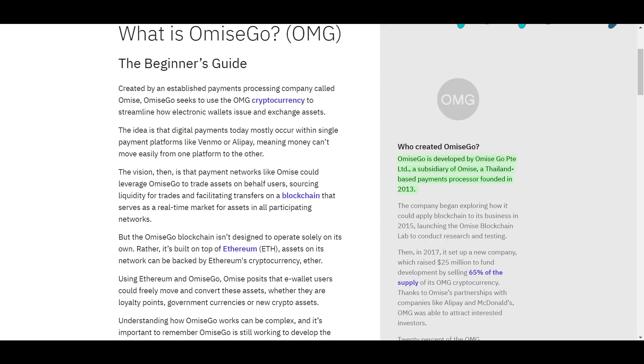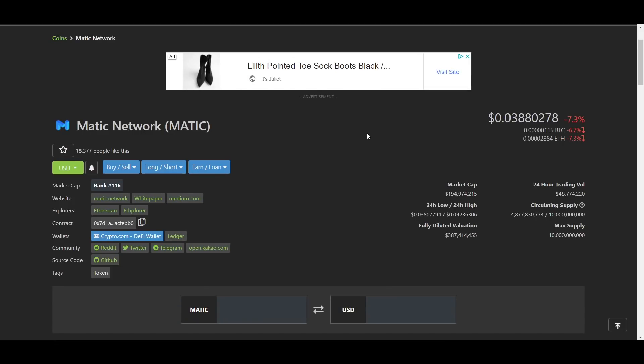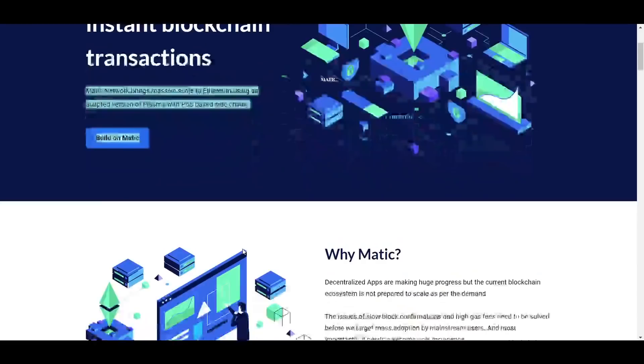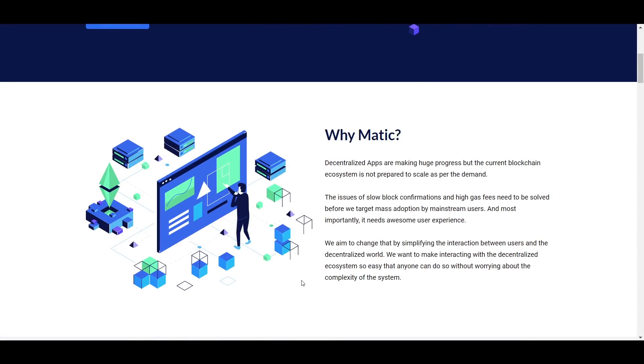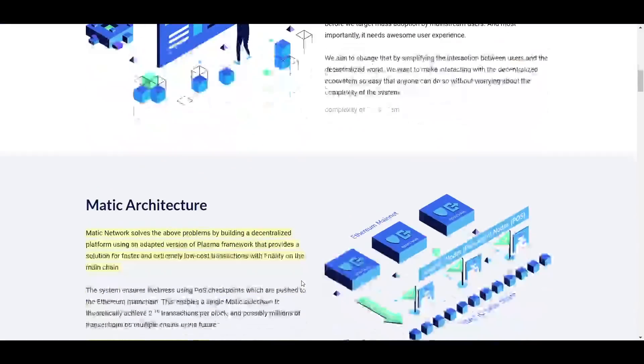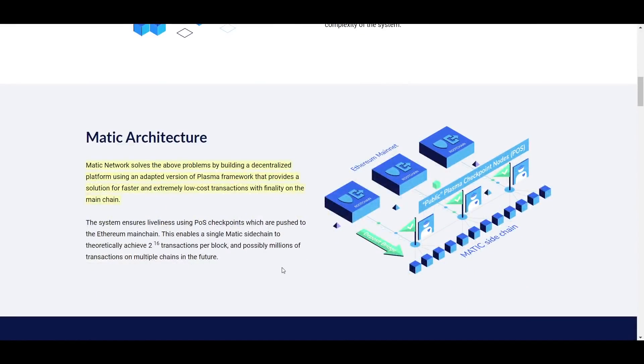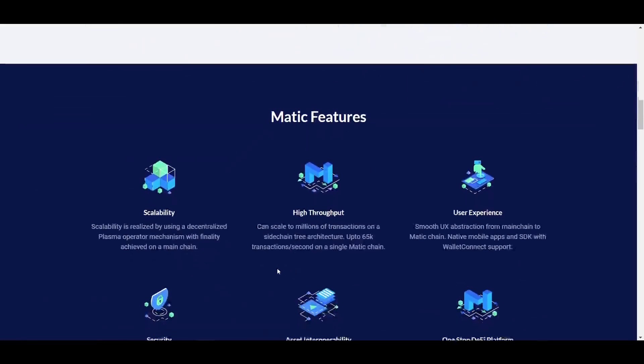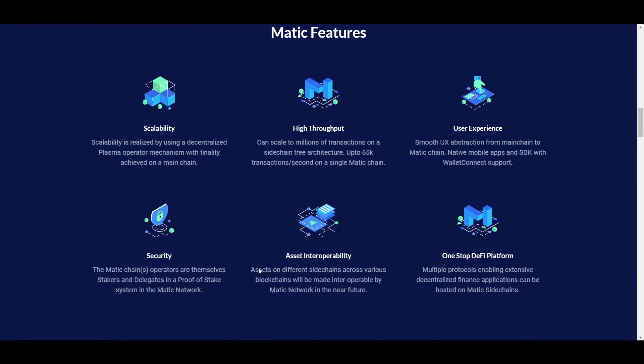I have talked about Matic before in a video on my Satoshi Stacker channel, but any video about Layer 2 scaling projects would not be complete without at least a brief overview of Matic. Matic also uses plasma architecture, but it has adapted and changed it a little bit. The Matic network uses proof-of-stake checkpoints, which are pushed to the Ethereum main chain, as you can see in this model right here. This system enables up to 65,000 transactions per block and, in theory, millions of transactions on multiple sidechains in the future.